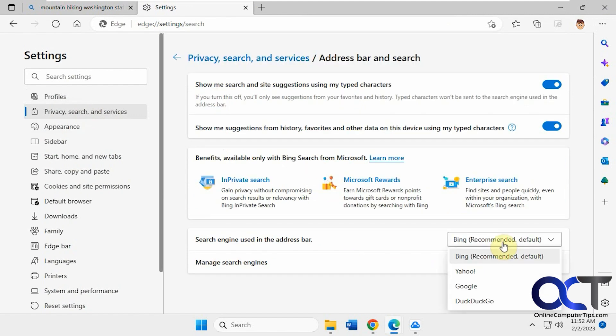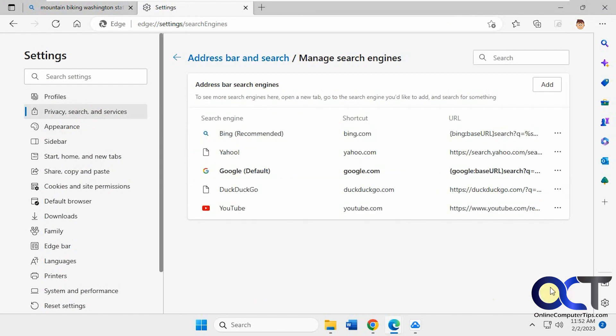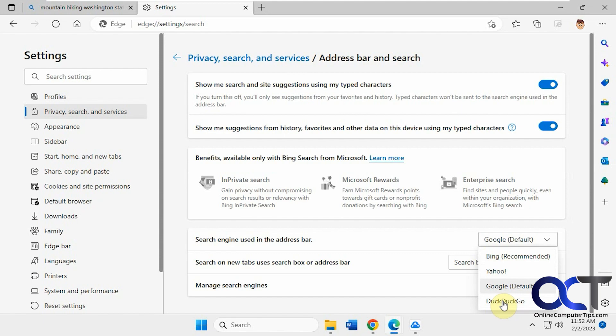Then you could change it from here to one of these other choices. You could also go to Manage Search Engines and you'll see additional options here. If you want to add your own search engine, if you don't want to use one of the suggested ones, you could add it there. But normally if you just want to use Google, Yahoo, or DuckDuckGo, you could pick them from the list here.